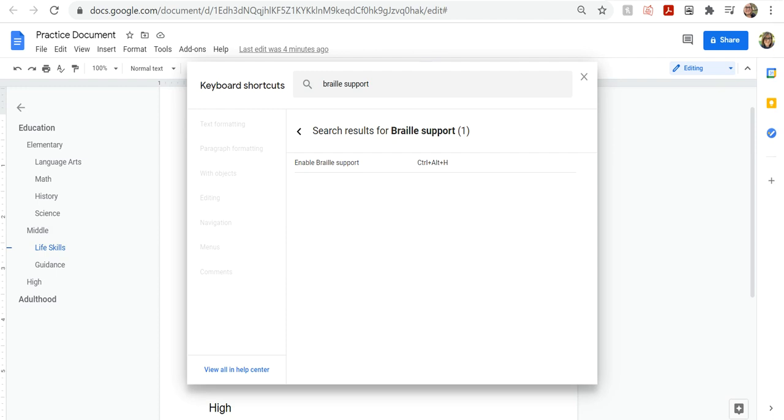So when I entered the table, it put me in the first cell, the first row and column cell. When I pressed the down arrow, it moved across the row to the keyboard command.